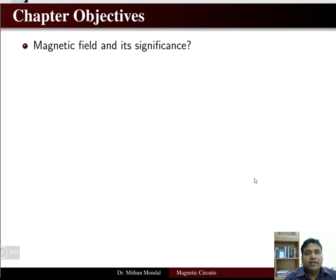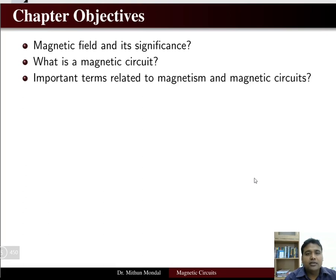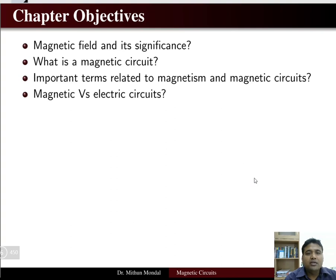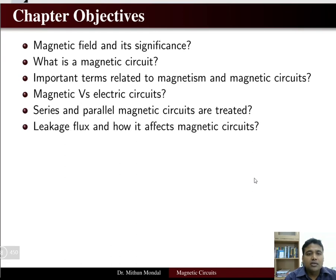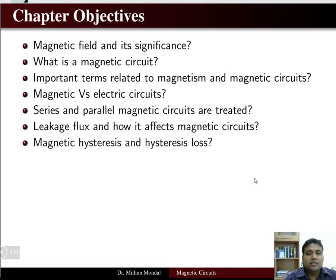We will cover the magnetic field and its significance, what is a magnetic circuit, the important terms relating to magnetism and magnetic circuits, the relation between magnetic and electric circuits, and how to obtain series and parallel magnetic circuits.